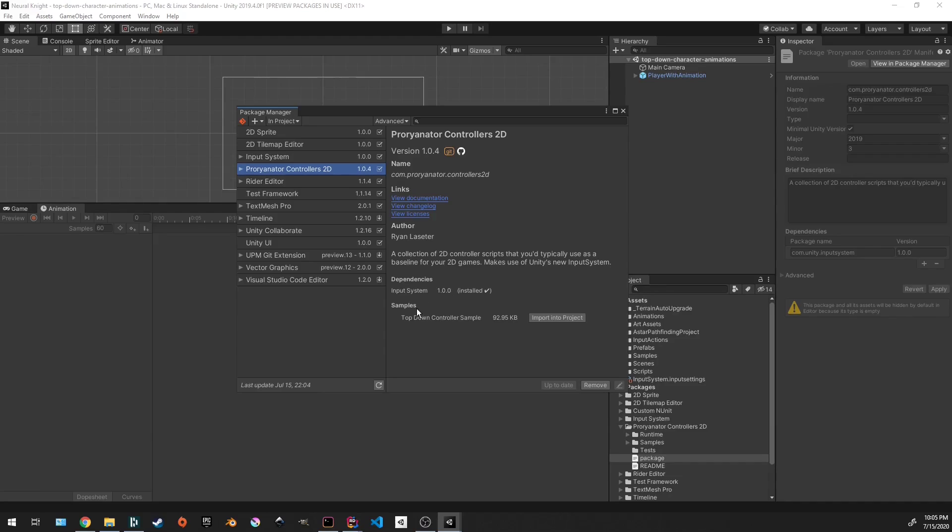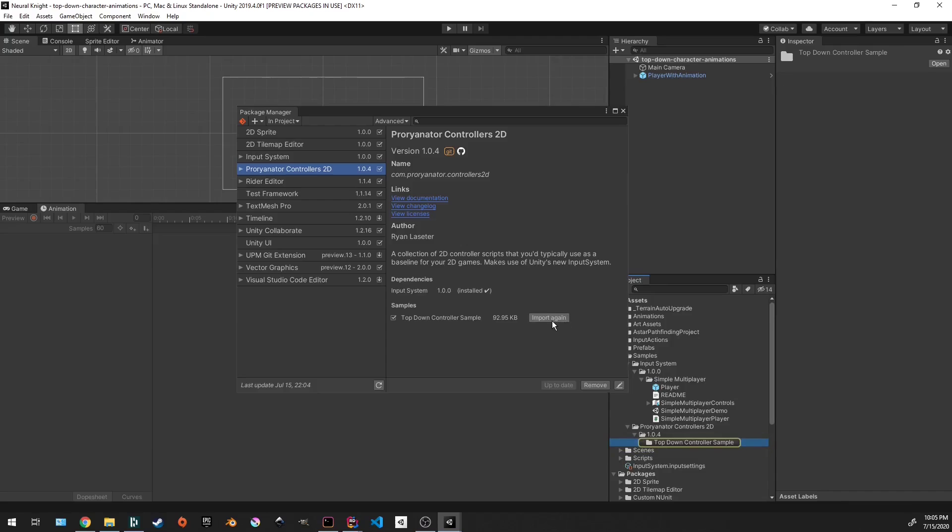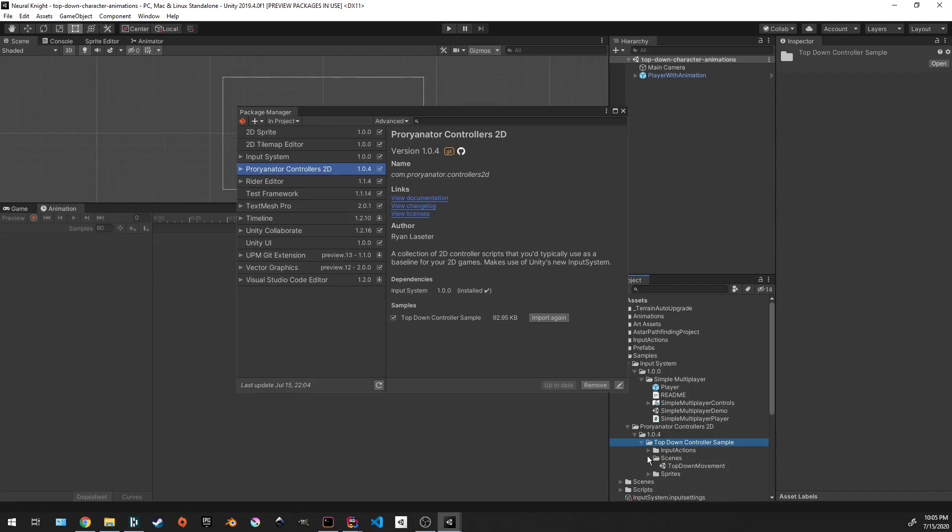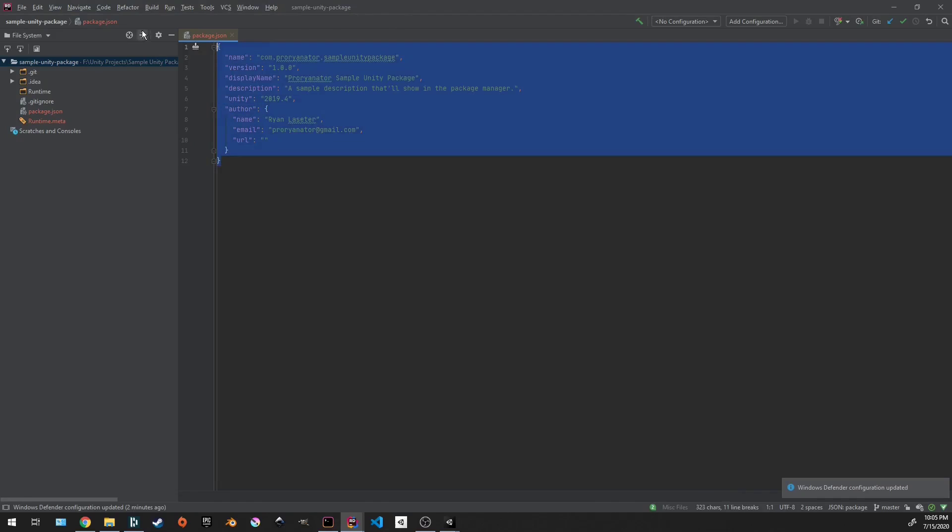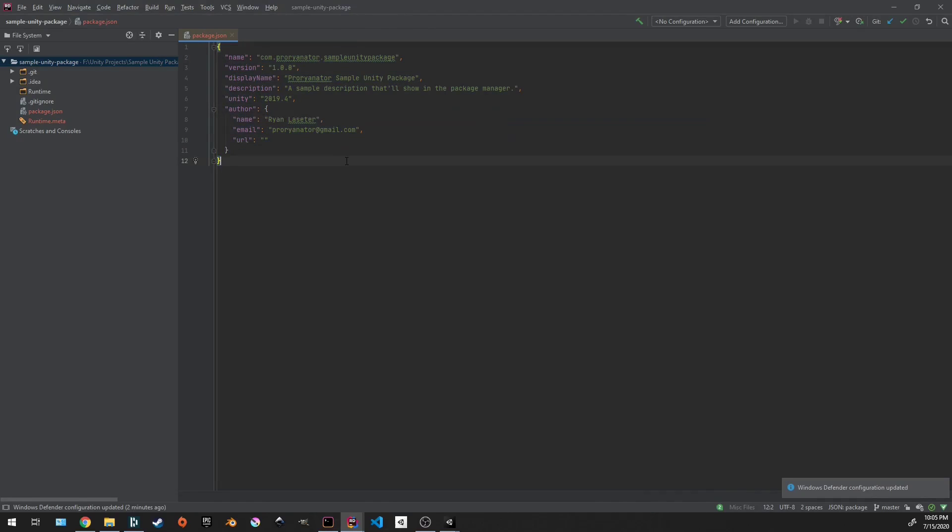You'll also see this samples section as well. You can create some folders that you specify as samples that you can then click to import into your project. And you'll see down here that under the package I have and the version, there is a folder with some sample scenes and some sample input actions for this package. Very useful if you want to show someone how your package works. So we're done with this. This is all we need to get this package set up and ready to go.